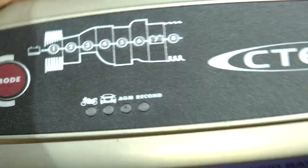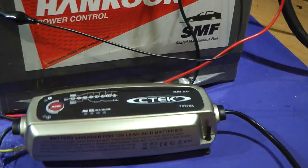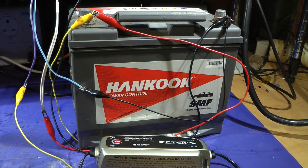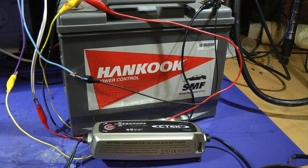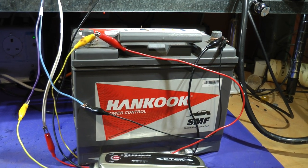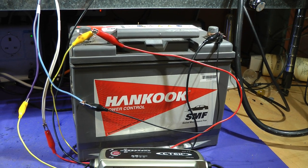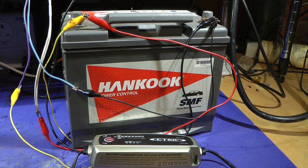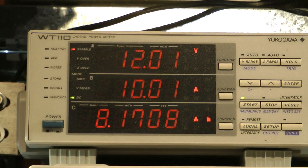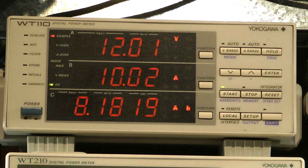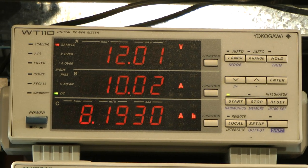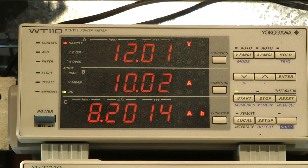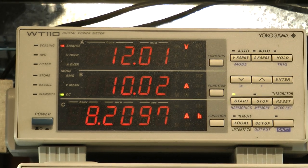I can't see anything definitive about whether this reconditioning works or not, so that's why I'm trying it. But I received a lot of questions. So we are 48 minutes, 49 minutes in and the battery voltage has dropped to 12 volts and we have pulled out 8.18 amp hours so far.